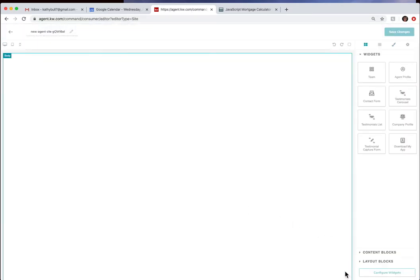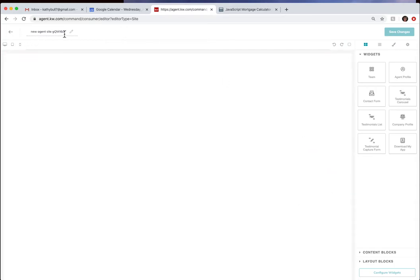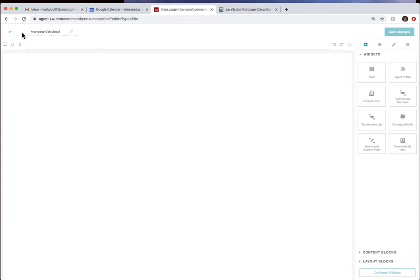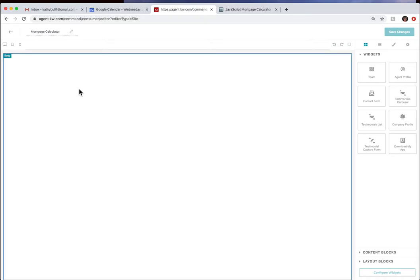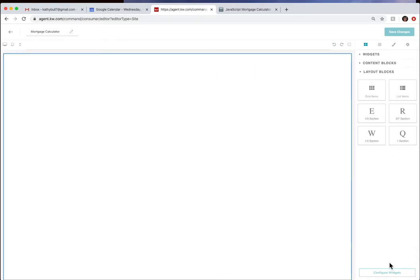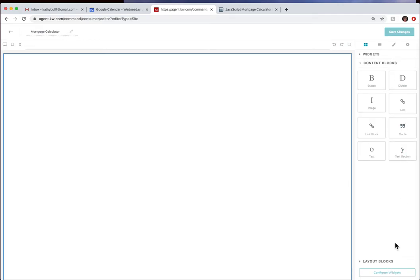Now from here first off we want to make sure we name it. This name up here can be anything, it's just to help you manage your pages when you're pulling them in. Then we're going to come into here and come down to the layout blocks. Sorry, we're going to come to the content.